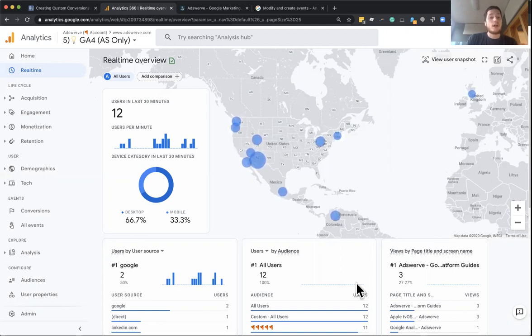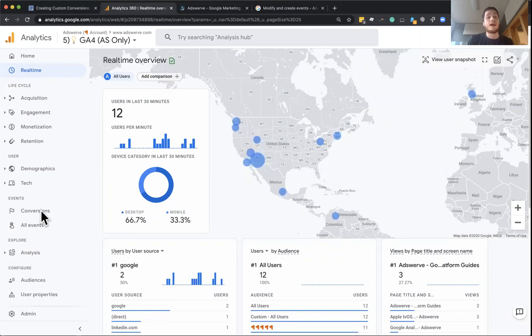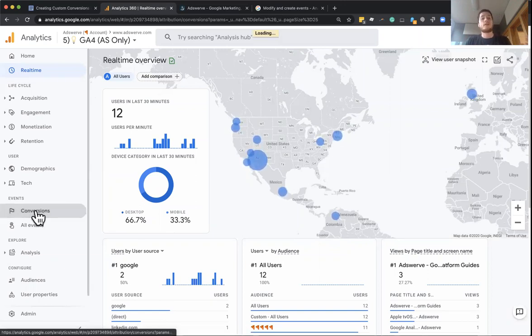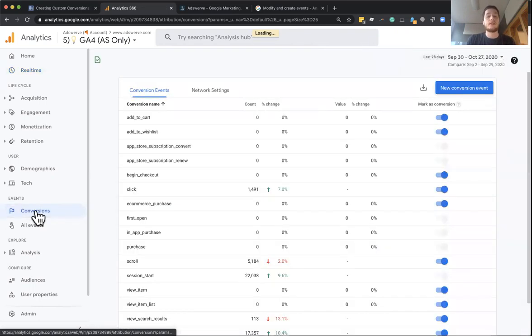And to start off, what I'm going to do is we're going to start off by going through the three options that we have available. For conversions, first of all, there's a set of conversions that are going to be predefined or automatic.